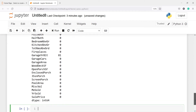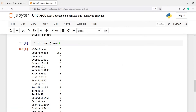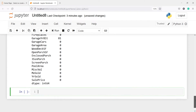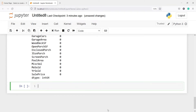In the output you will see two variables have missing values: the variable 'LotFrontage' has 259 missing values and 'GarageYrBlt' has 81 missing values. We are going to drop missing values from the entire data frame, so I will write df.dropna(inplace=True).